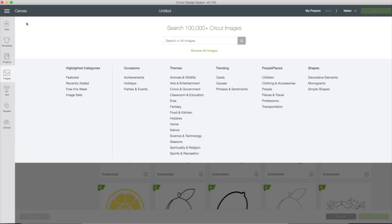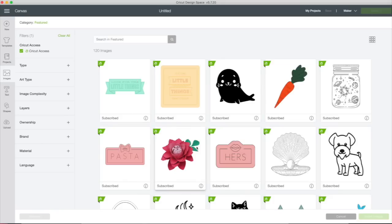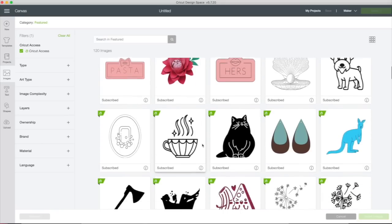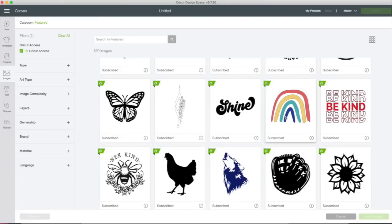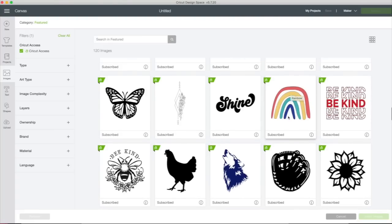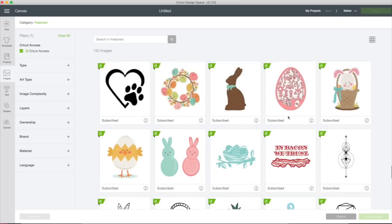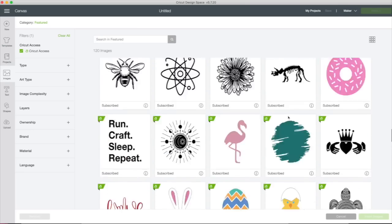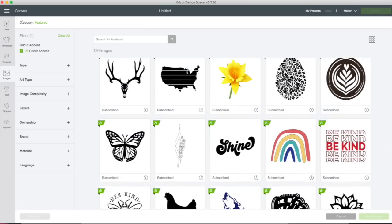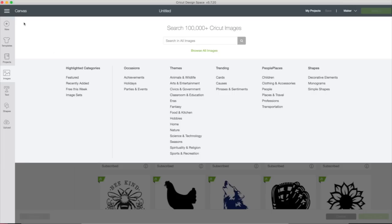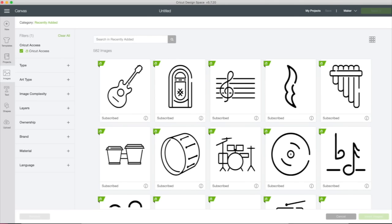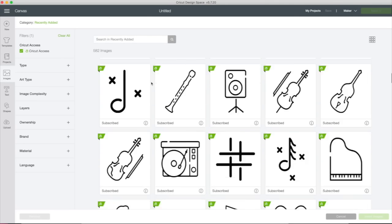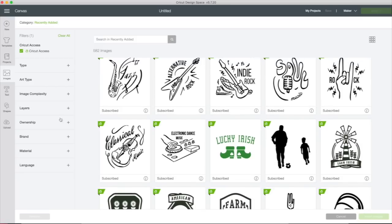Let's go back to the categories. Here are featured images. These are just images that Cricut Design Space is featuring. You might want to check those out from time to time. I see a lot of fun things in here. And in fact, I made a shirt today. You can find that on my YouTube channel with this image right here. That's the one I use for the Be Kind shirt. They're just some images that they are highlighting. Let's go back here. We have recently added images. This is how you can find out what's new in Design Space. So these are all recently added images.